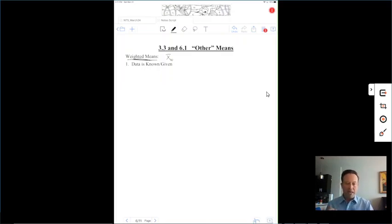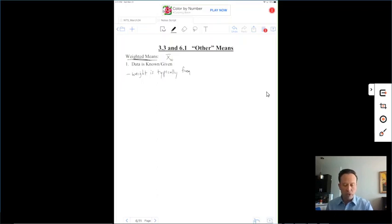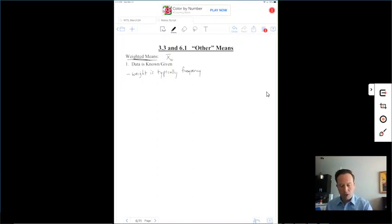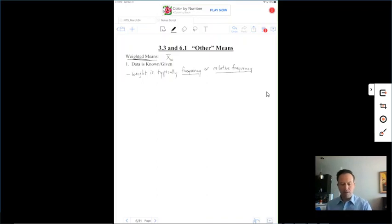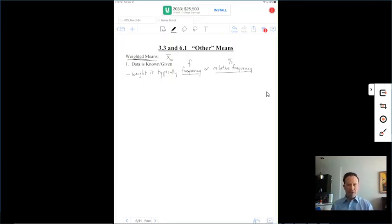There are two values typically used as weight. Weight is typically either frequency — the number of data values, since we divide by the number of data values when we calculate an average — or relative frequency. Frequency is the number of values, and relative frequency is the percentage of values that make up all the different categories.